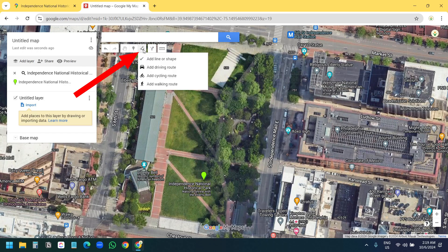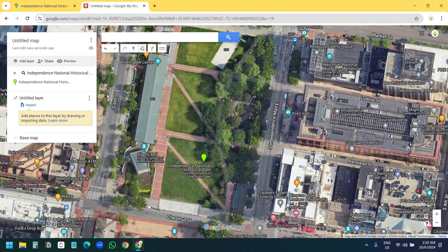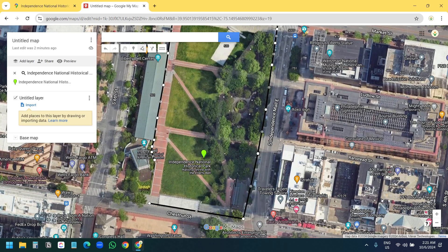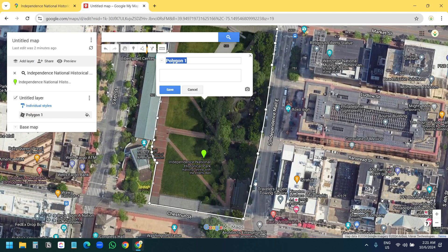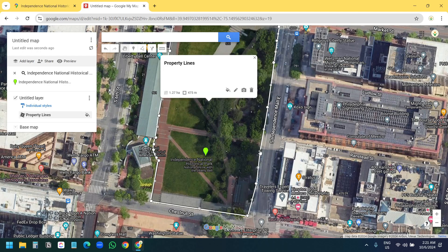To create the property lines I'll select the 'Draw a line' option and select 'Add line or shape'. I'll start creating my lines by clicking on the areas where I want to create points — I can adjust the location of these points later. If the location is too big for the screen I can move the mouse and it will adjust the map view. I'll name it 'Property Lines' and save it. I can select and drag any of these points to adjust the lines.